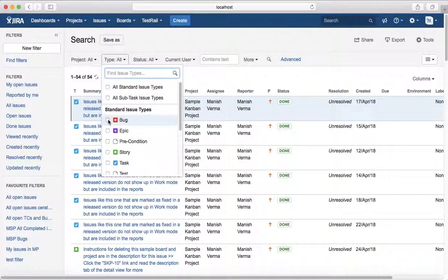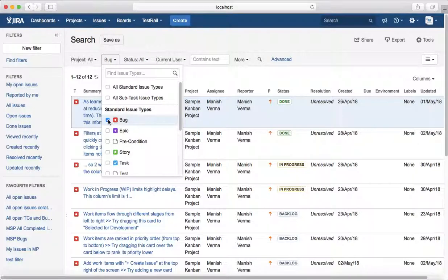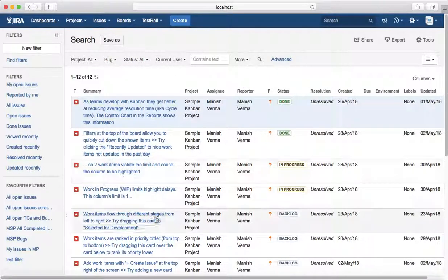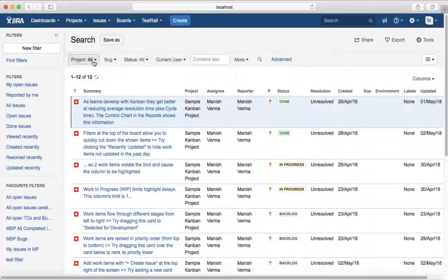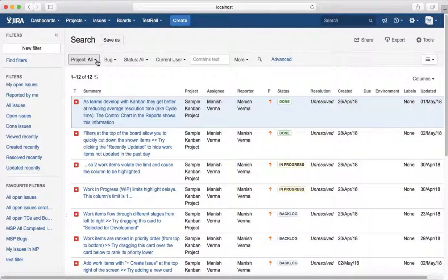This lists all the bugs assigned to you in all projects. As you see, I haven't selected the project filter here. If you want to see only the bugs assigned to you in Moomba project,